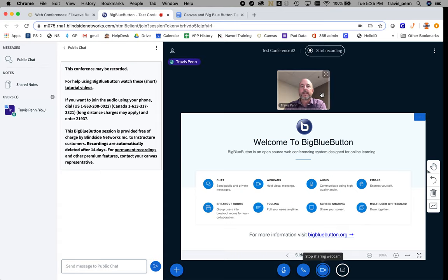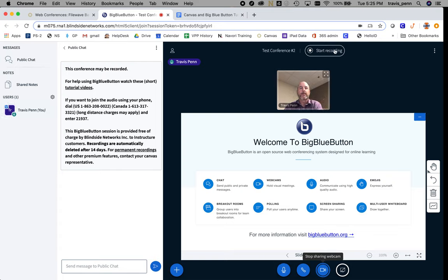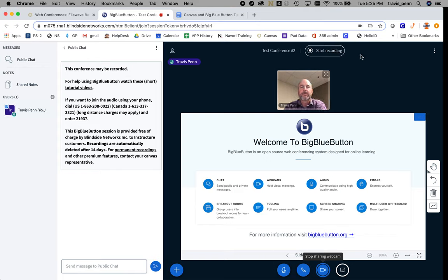If you'd like, you can actually record your conference for people to view later. Just hit Start Recording, and it'll be available later on.